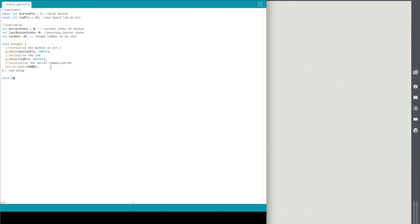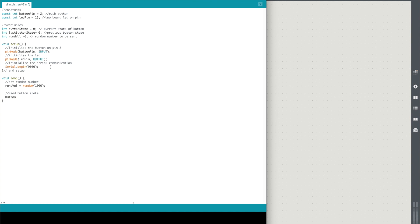We don't need any extra functions here so we're just going to go straight into void loop. And in here first thing we're going to do is set our random number. So we're just going to have rand val equals random. That just wants to be something between zero and a thousand. And then what we need to do is we need to work out what the current state of the button is. So button state is equal to digital read of pin 2 button pin. So what that's going to do is it's going to be a constant loop of checking what state our button is in.